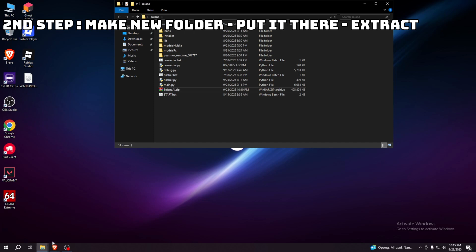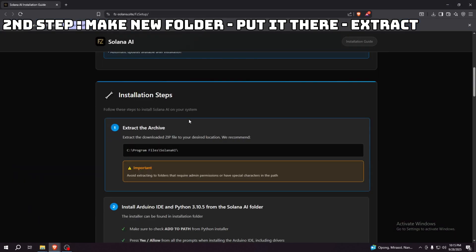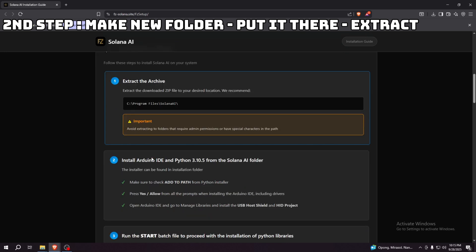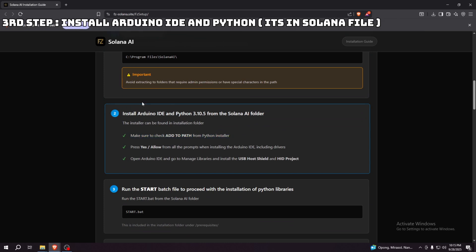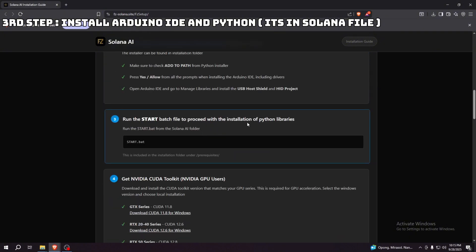Now let's go to the second step, which is the installation. We already finished making a new folder for it. Next, we have to install Arduino IDE and Python 3.10, which is already in the Solana folder.